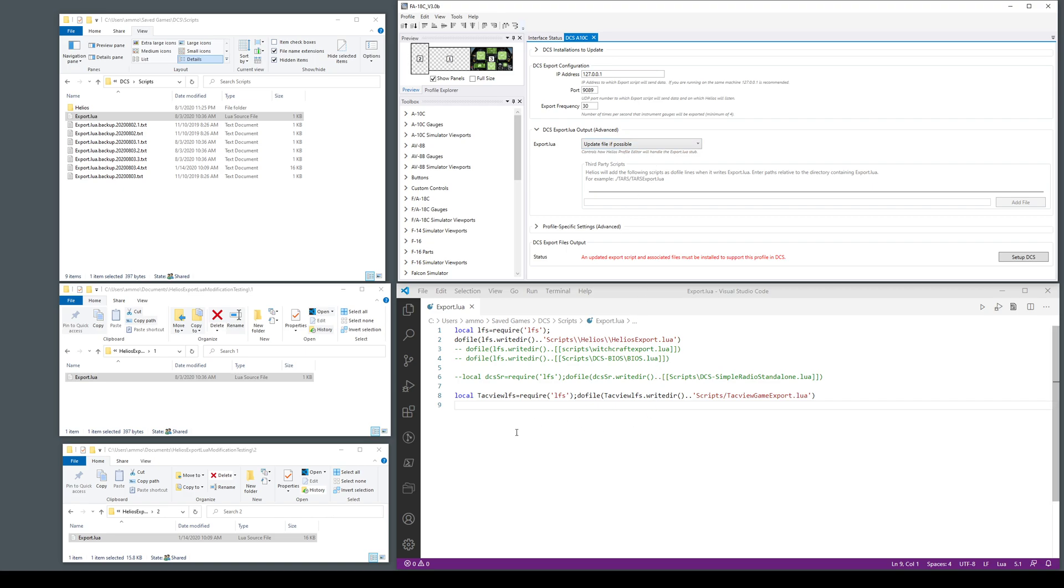This is just for illustration. This is what's currently in our export script. We have a Captain Zeen exports call and TacView. When you do the setup it will